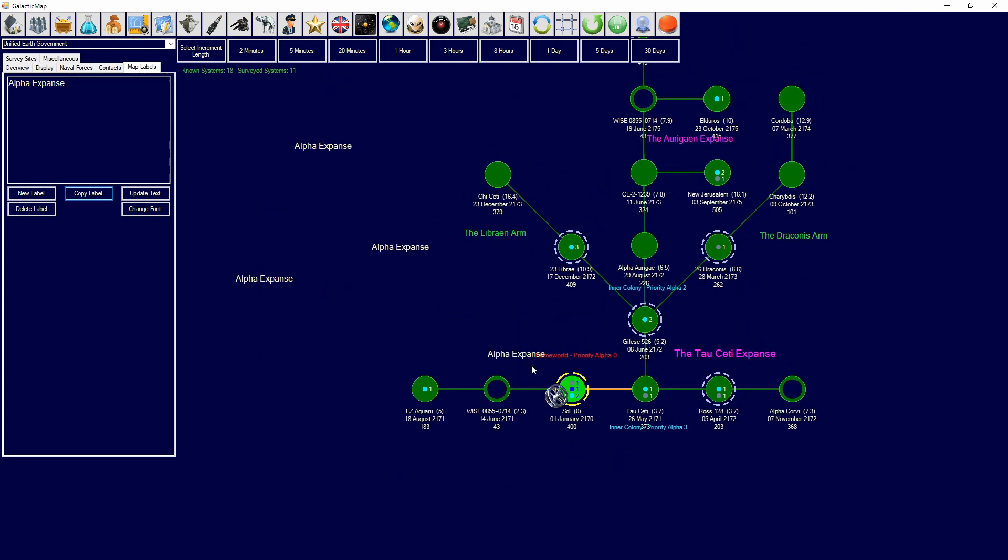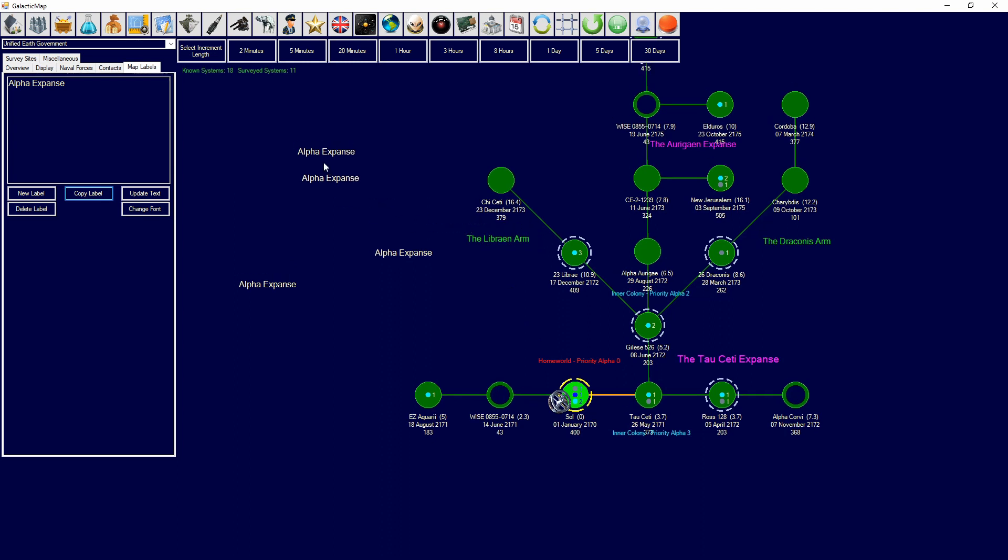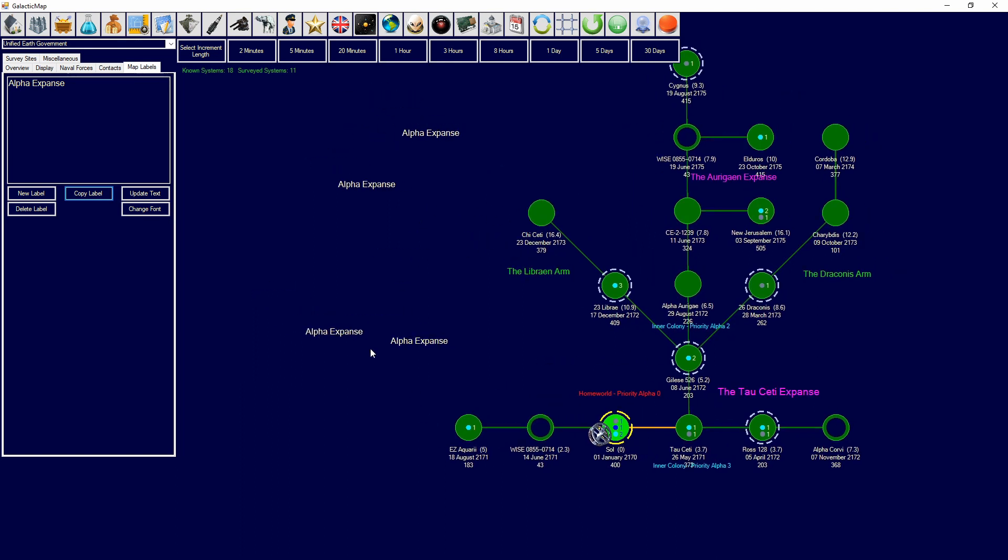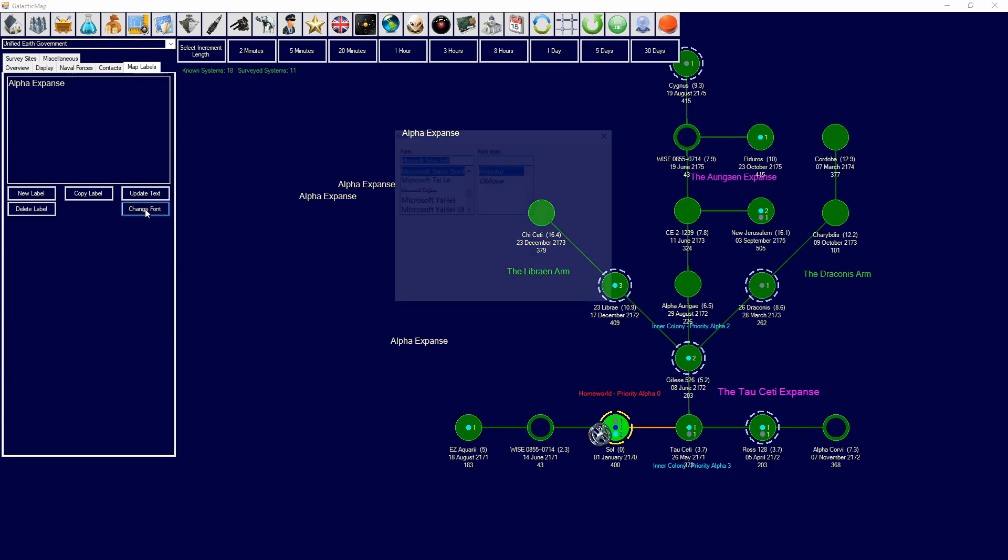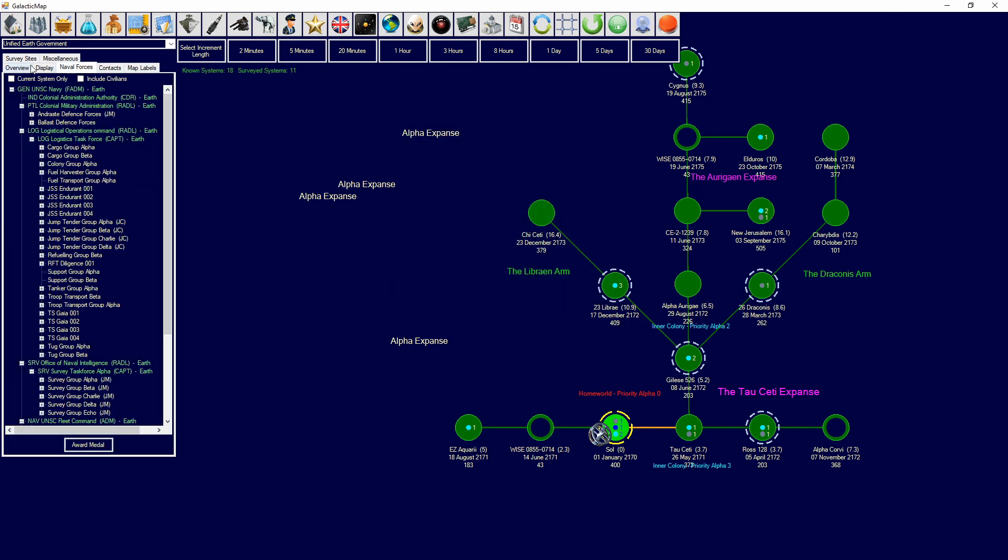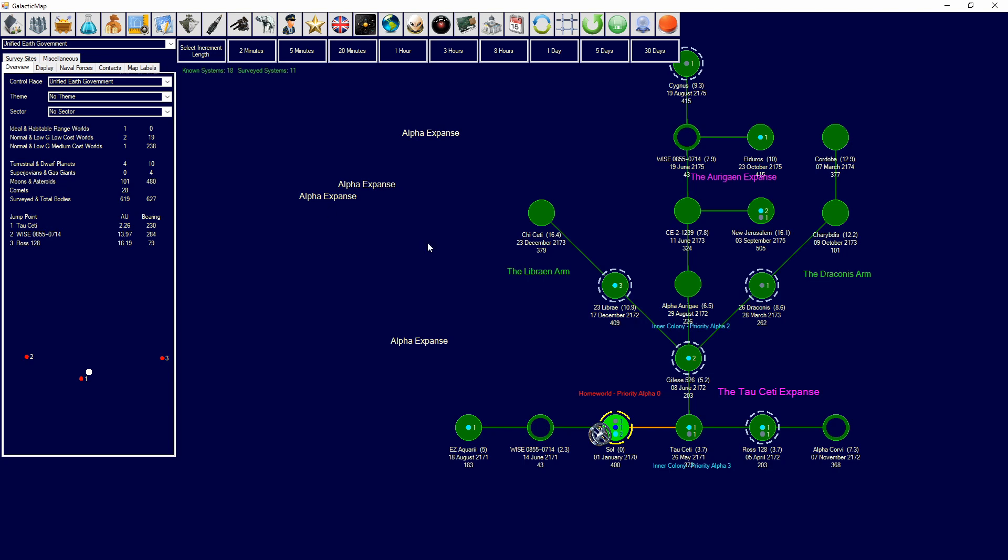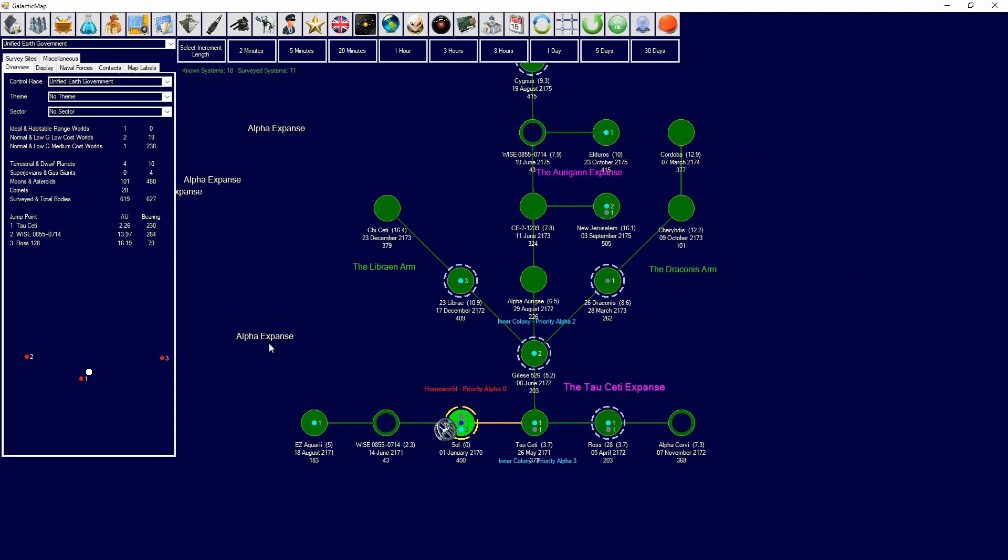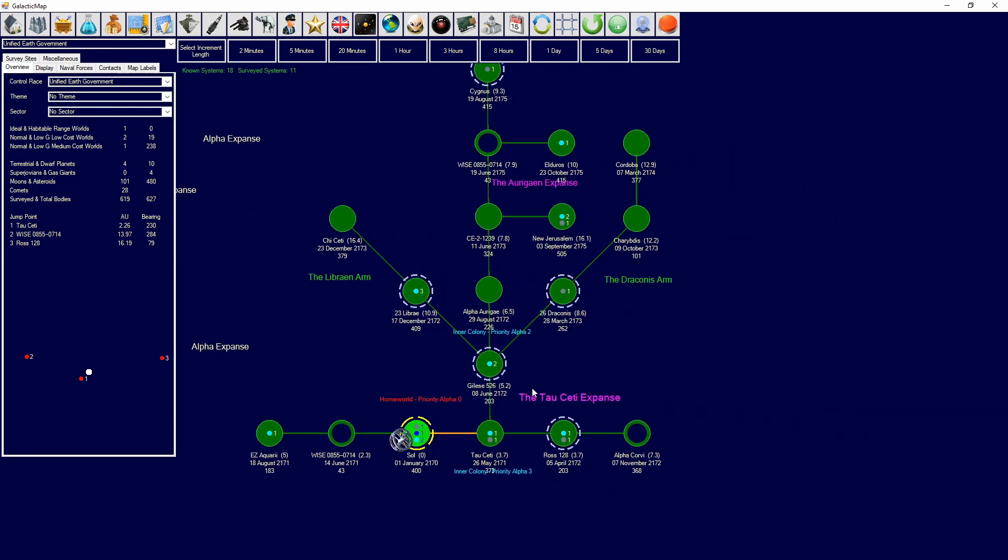Unlike the older Aurora 4X VB6 galaxy, you don't have to auto save. You don't have to save this because it will save automatically using your normal save. This is how labels work. Pretty neat. And, you can drag them around, call them differently. You can name constellations. You can name expanses. You can name fleet movements, inner colony priorities, arms of the galaxy. You can name where enemies are, contacts, stuff like that.